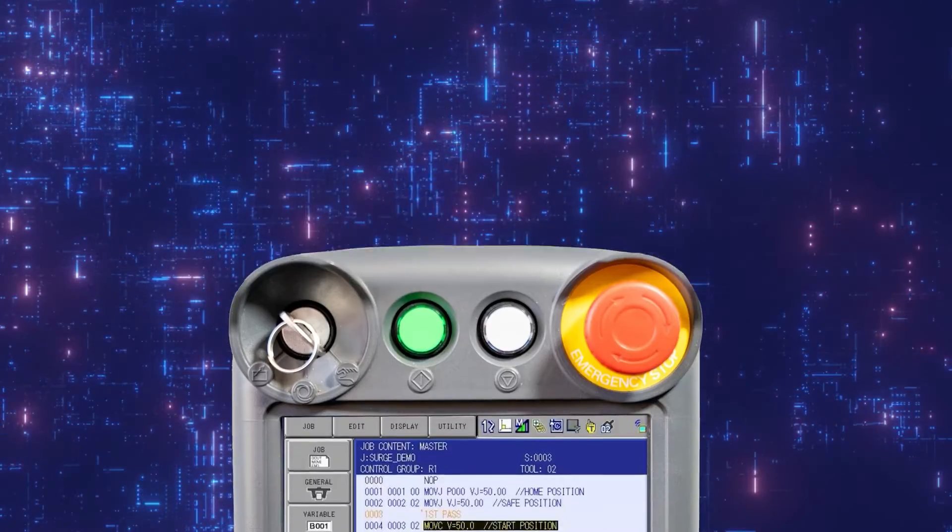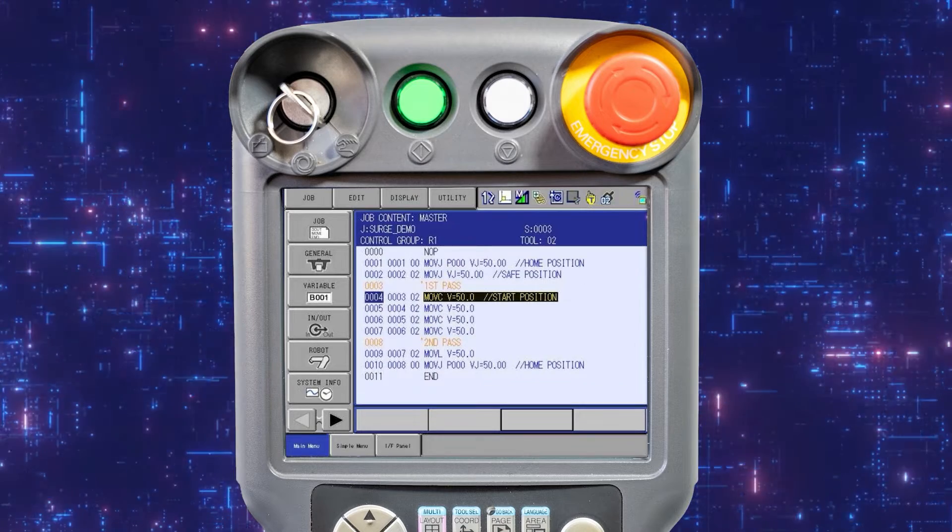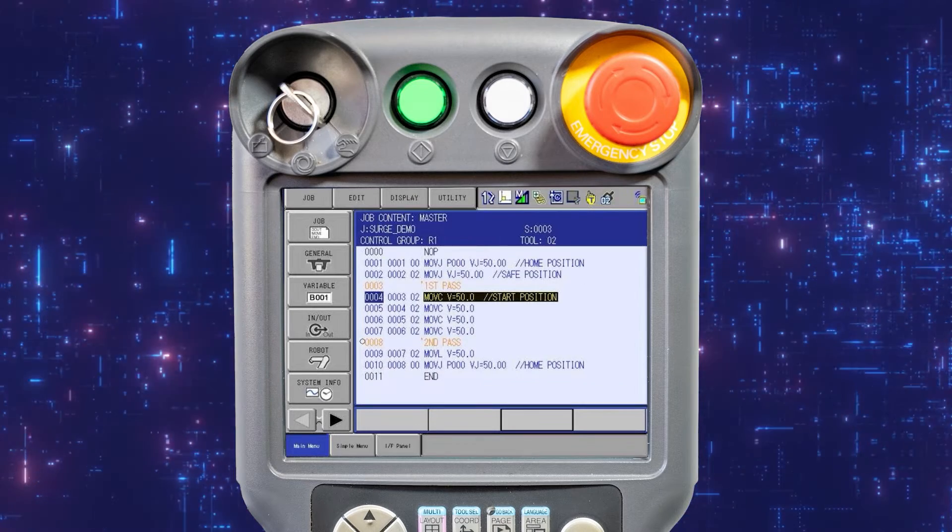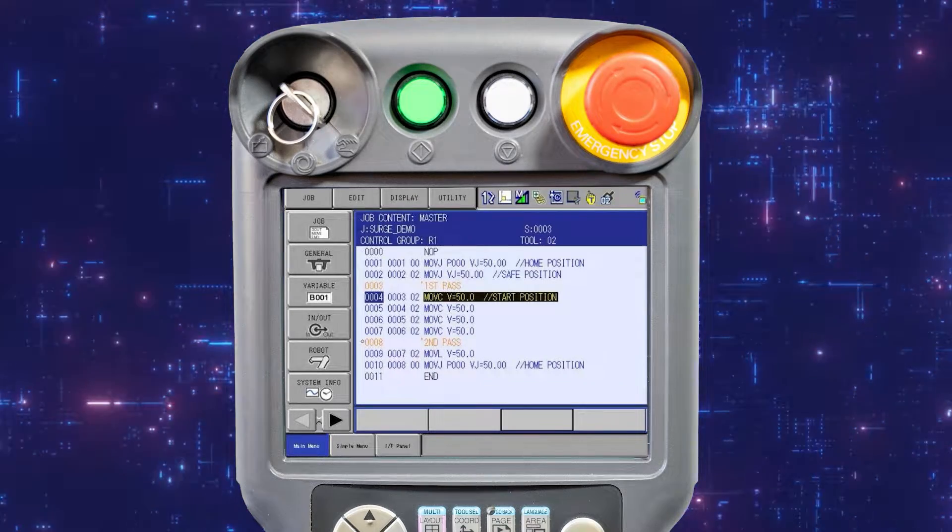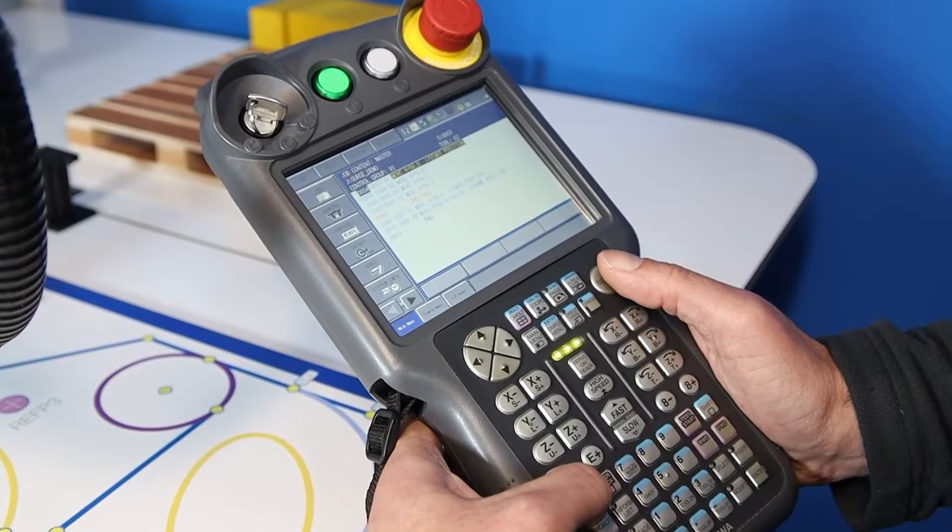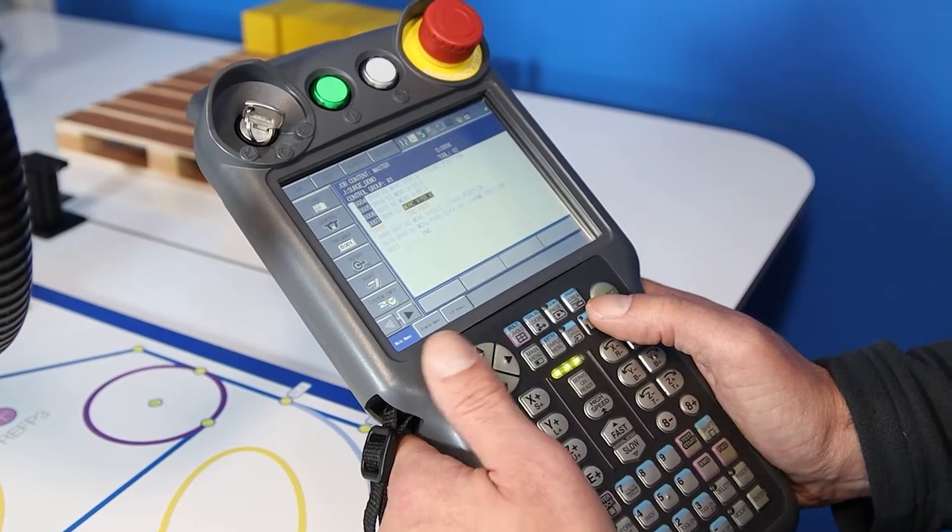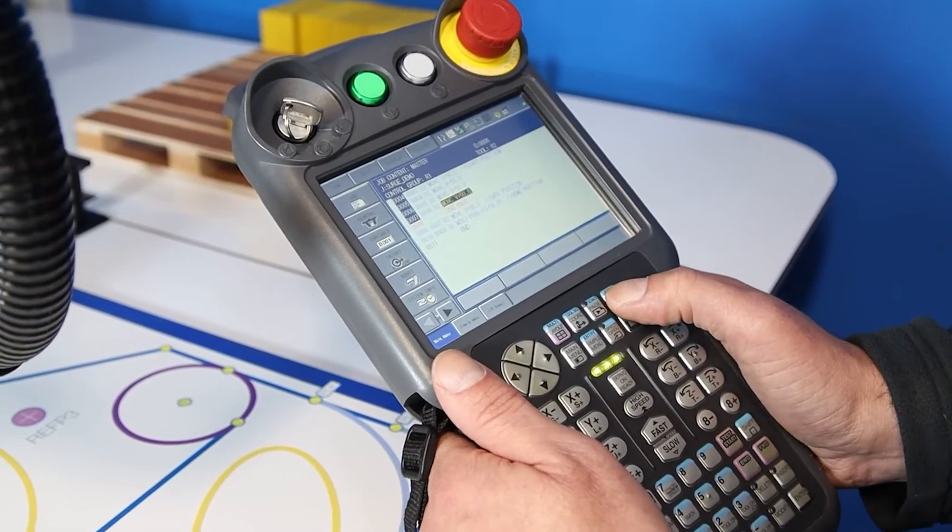To select a line of program to copy, place the cursor on the instruction side of the open job. Now press and hold the shift key and press select. The blue edit cursor is displayed.